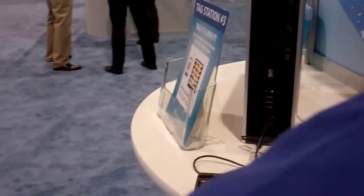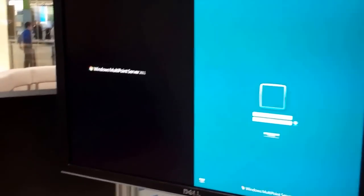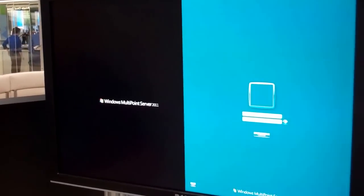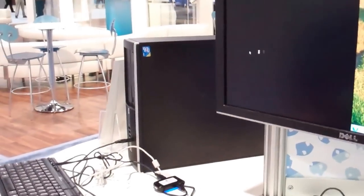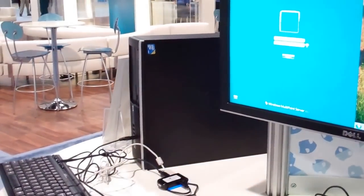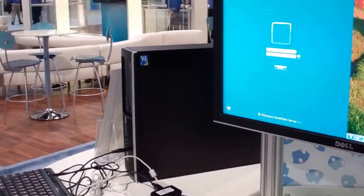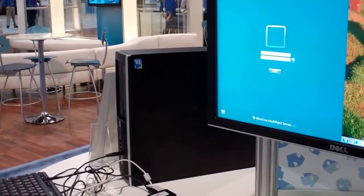Cool, so we'll log on to a new student here. And next, we'll also re-log on to a student that was already working on the station.